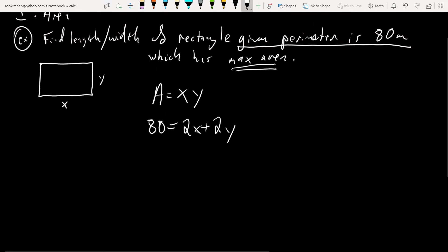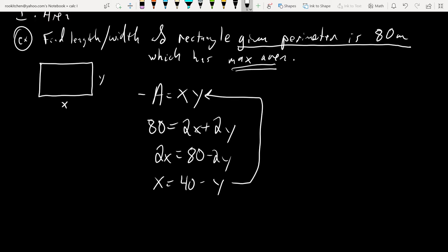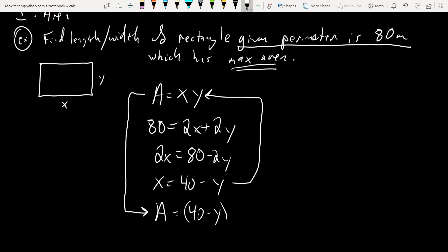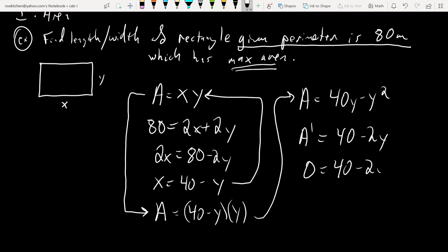I'm going to reduce the number of variables in the optimization formula using the restriction formula. Take the restriction and solve for one variable. So 2X = 80 − 2Y, therefore X = 40 − Y. Plug that back into the formula we want to optimize: A = (40 − Y) × Y. Rewrite it as 40Y − Y², then A prime = 40 − 2Y. Set it equal to zero to find the critical number, and usually that's our answer.